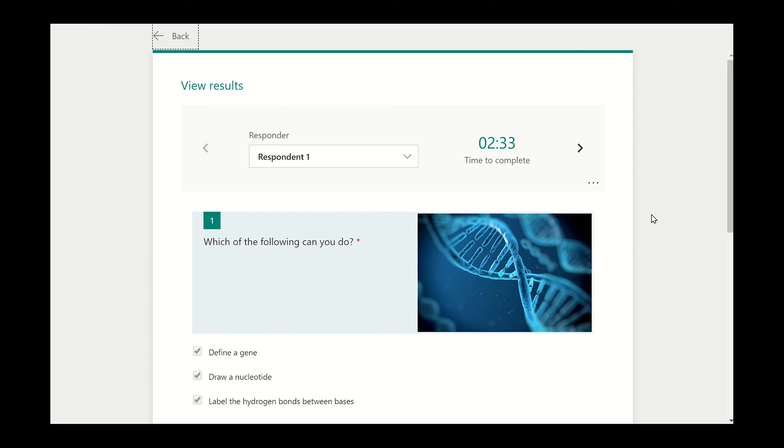Since I set the survey to not record the names of the respondents, Forms numbers each respondent. However, you can view and print each answer individually.